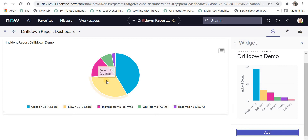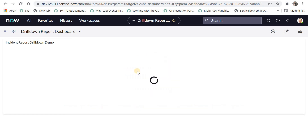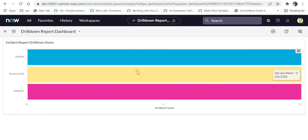For example, there are 12 incidents which have category as inquiry help and they are in new state. Similarly, there are 6 incidents with category as inquiry help in the in-progress state. If I click on in progress, it will show all incidents of category inquiry help with state in progress, and those will be shown grouped by their assignment group. This is the second drill down.